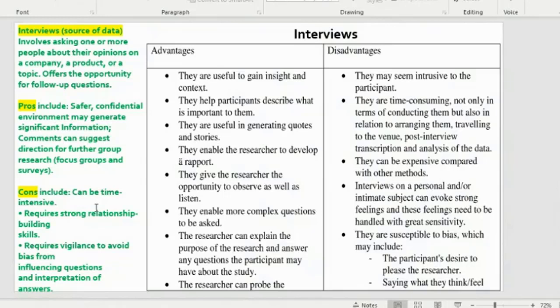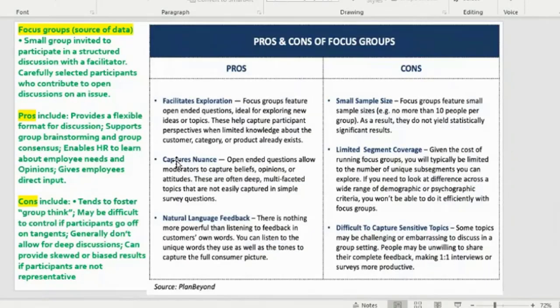The disadvantages of interviews include that they can be time-intensive, require strong relationship-building skills, and require vigilance to avoid bias from influencing questions and interpretation of answers. Additionally, interviews are useful to gain insight and context and help participants describe what is important to them, but they may seem intrusive to participants and are also time-consuming.